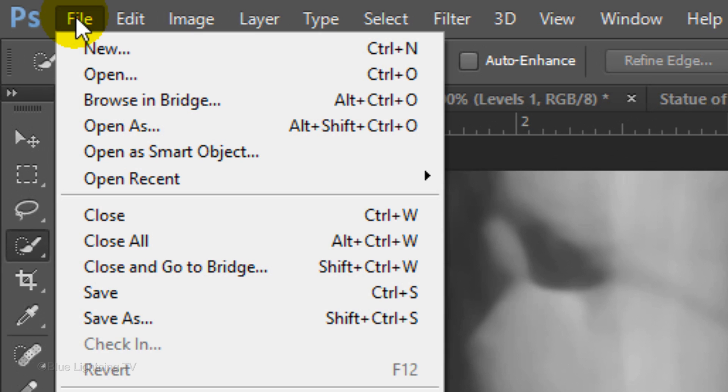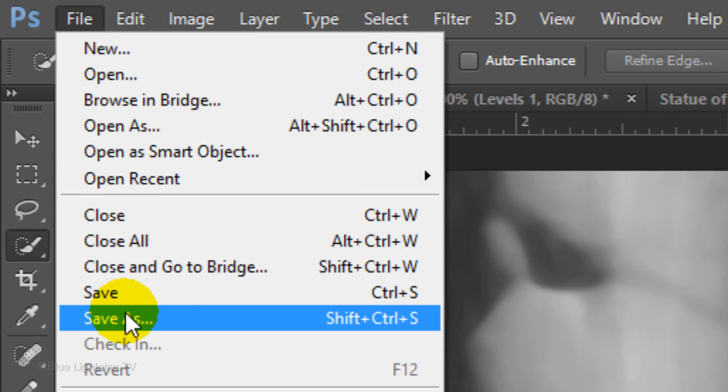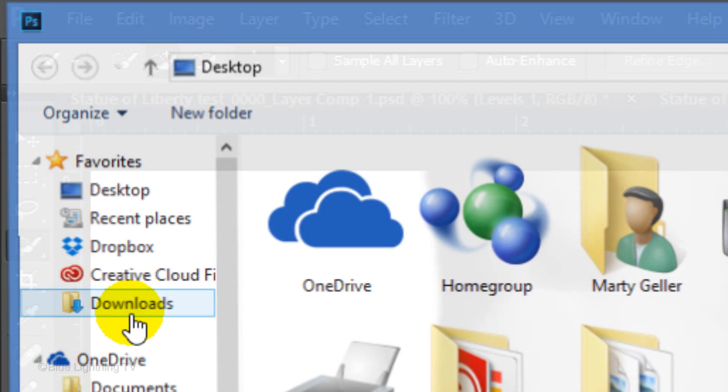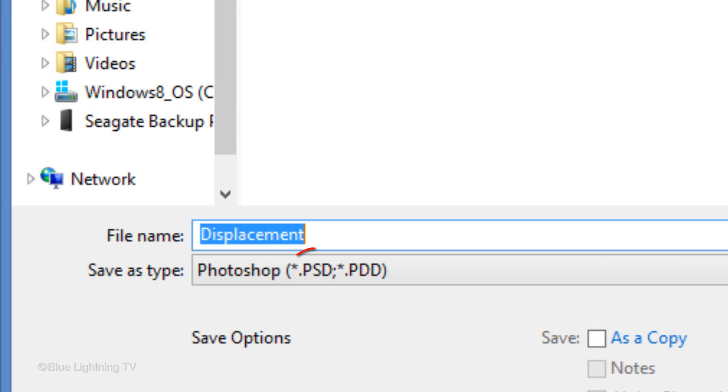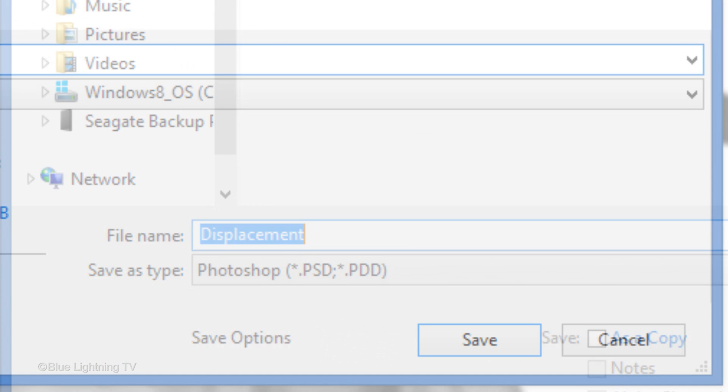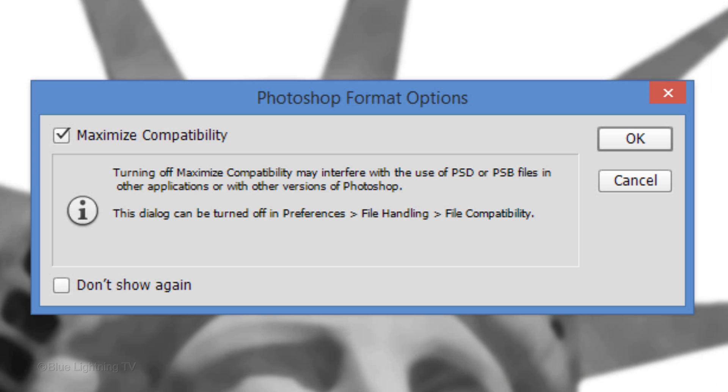Go to File and Save As. Save it to your desktop as a PSD file. Then, click Save. If you see this window, click OK.